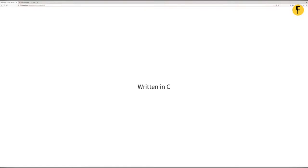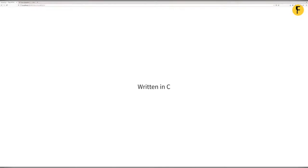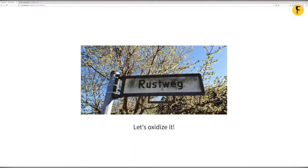Geoclue is written in C. I thought, why not oxidize it? I've been the maintainer since a rewrite around 2007 or 2008, and I was getting tired of writing C. So I decided: let's do Rust. Let's change at least the service part to use Rust.